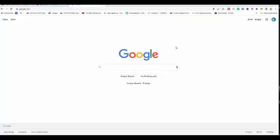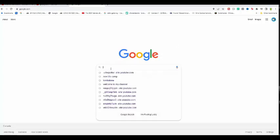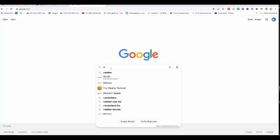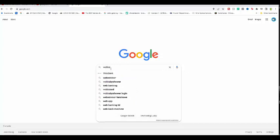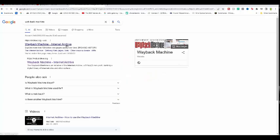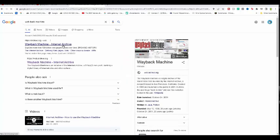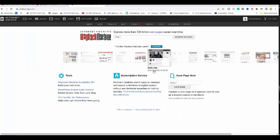The very first thing you want to do is go to your internet browser — I'm using Google Chrome right now. Then type in the search bar: Web Back Machine. It's usually the first link. I'm going to put it in the description for you guys so you can see it.